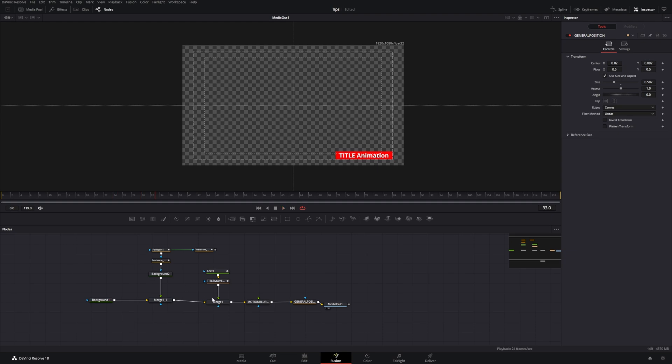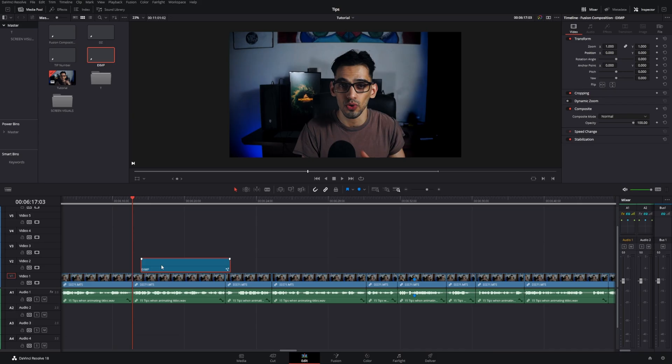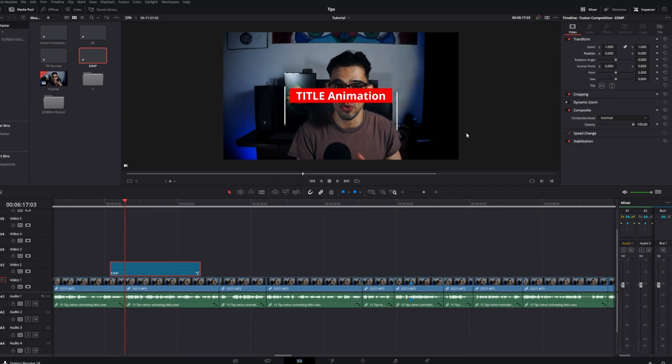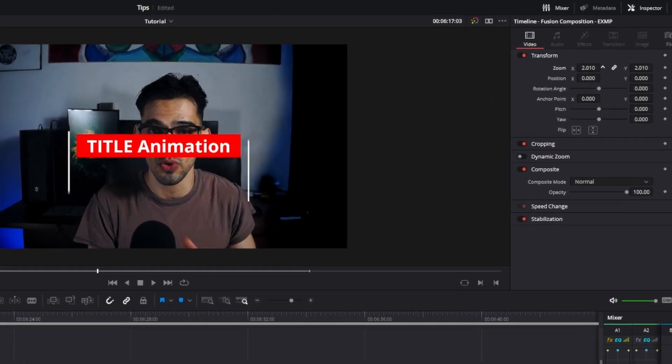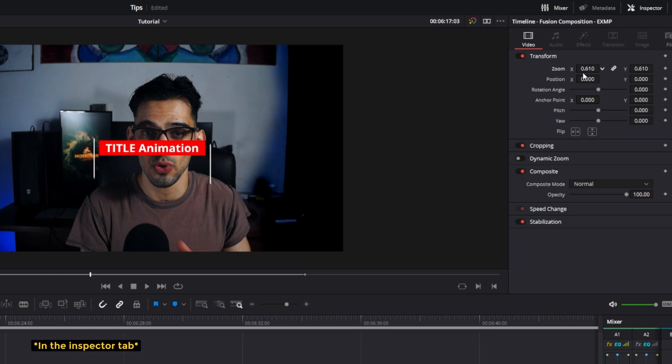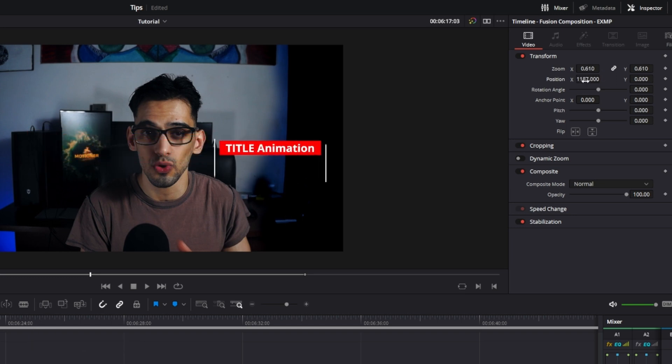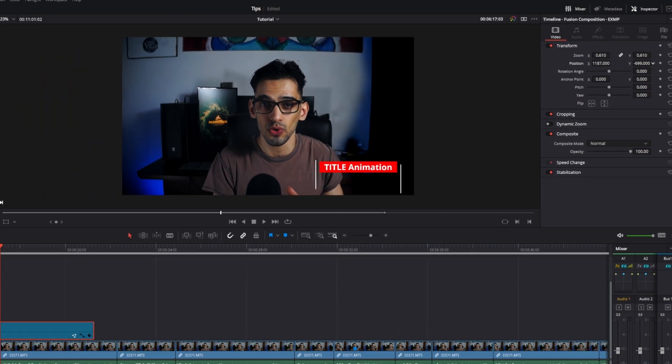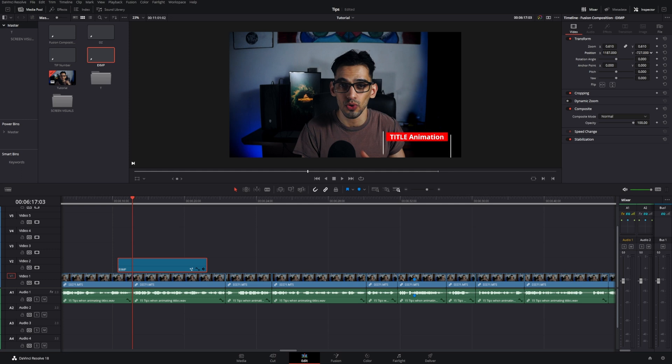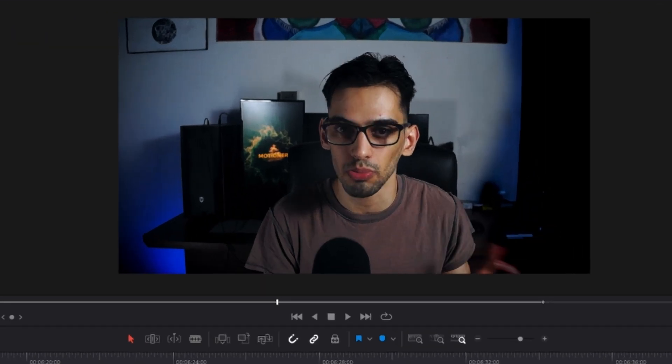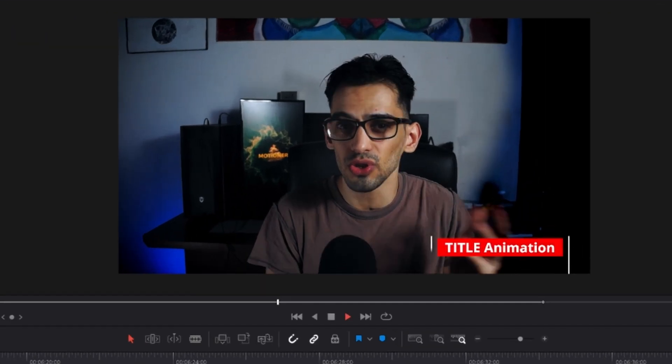You can also do this by moving or adjusting the values in the settings here in the edit page. But if you want to keep things a little bit more organized, it will be a little bit easier if you just use another transform node here in Fusion and then do it directly from there.